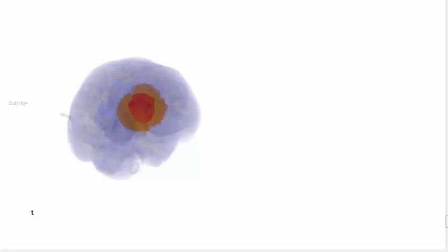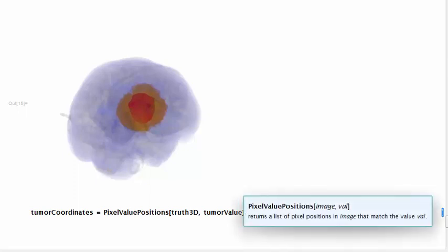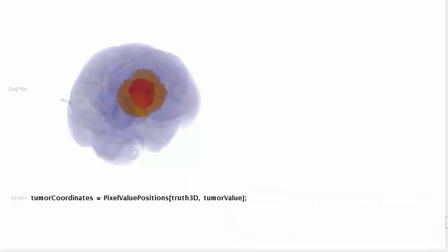In order to perform box counting, we need to isolate the tumor first. To isolate the tumor, we look into its coordinates in the truth file using the known gray value for tumor. We're going to use these tumor coordinates to create a new volume.